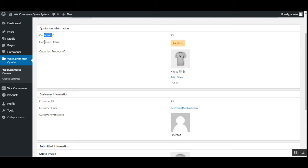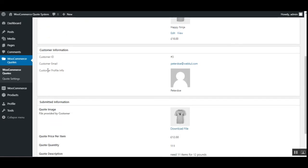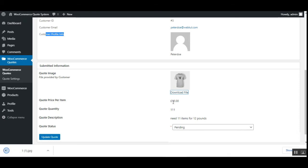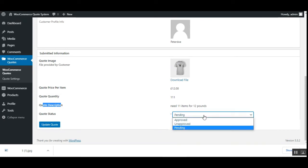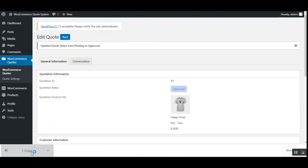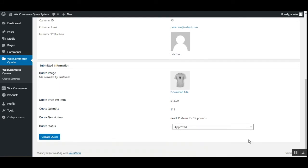Coming back to general information: the quote ID, status currently 'Pending,' the quotation product, actual price of 18 pounds, customer information including ID, email, and profile. The customer submitted an image which can be downloaded. The quoted price set by the customer is 12 pounds, quoted quantity is 111, and the description reads 'Need 11 items for 12 pounds.' The admin can approve or unapprove — choosing 'Approved' and updating the quote changes the status from Pending to Approved.